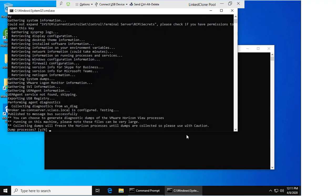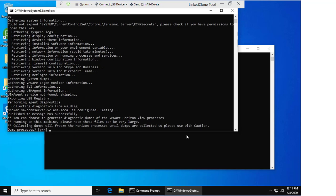We are now being prompted whether we wish to dump the processes for the Horizon Agent. Unless you are being directed by your technical support engineer to gather the dumps, it isn't advised to do so as this file can be exceptionally large. For the purpose of this demo, we're going to select N and hit enter.